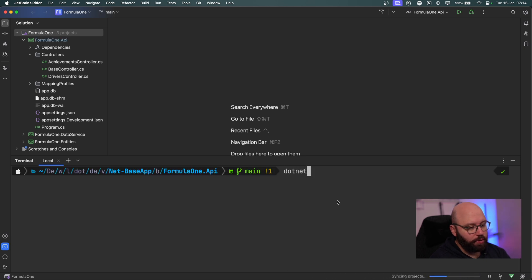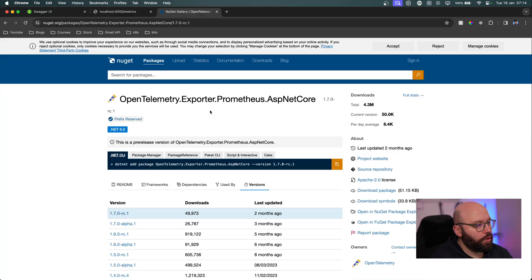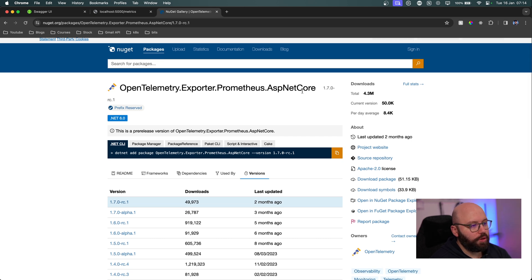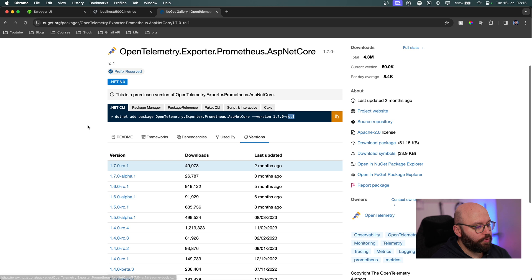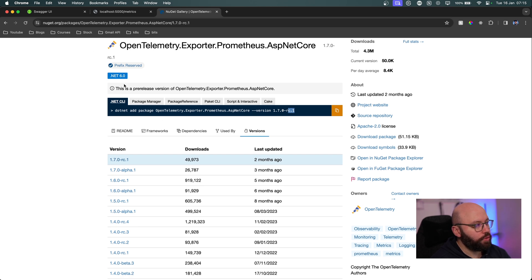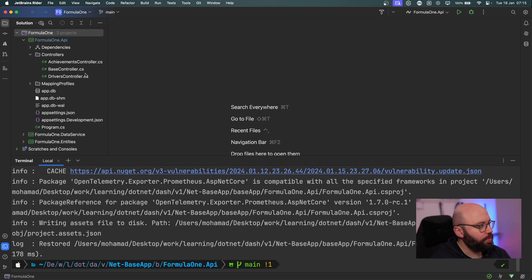The next package is going to be a little bit more tricky — let me show you why. If I go to my web browser, we want to utilize the opentelemetry.exporter.prometheus.aspnetcore package. But this is going to be within RC1 — the release candidate — it's not the final version yet. So to make sure we get the right version, we go to the nuget.org website and copy it exactly from there. I'm going to copy it, go back to Rider, and paste it in. Now we can see it has been installed.